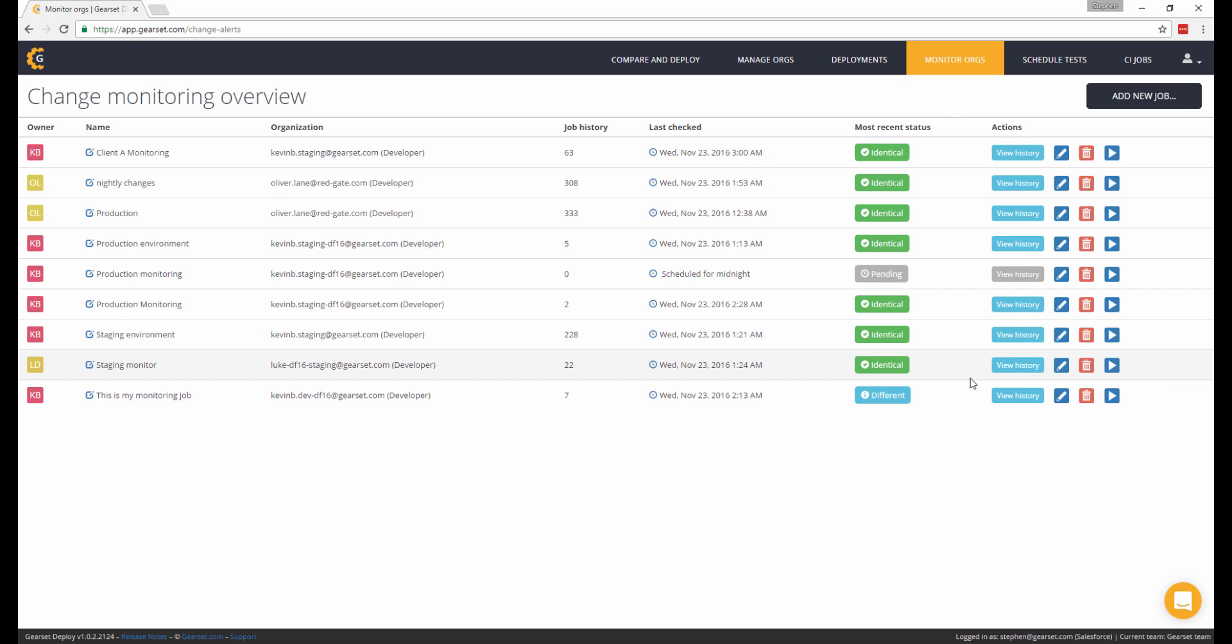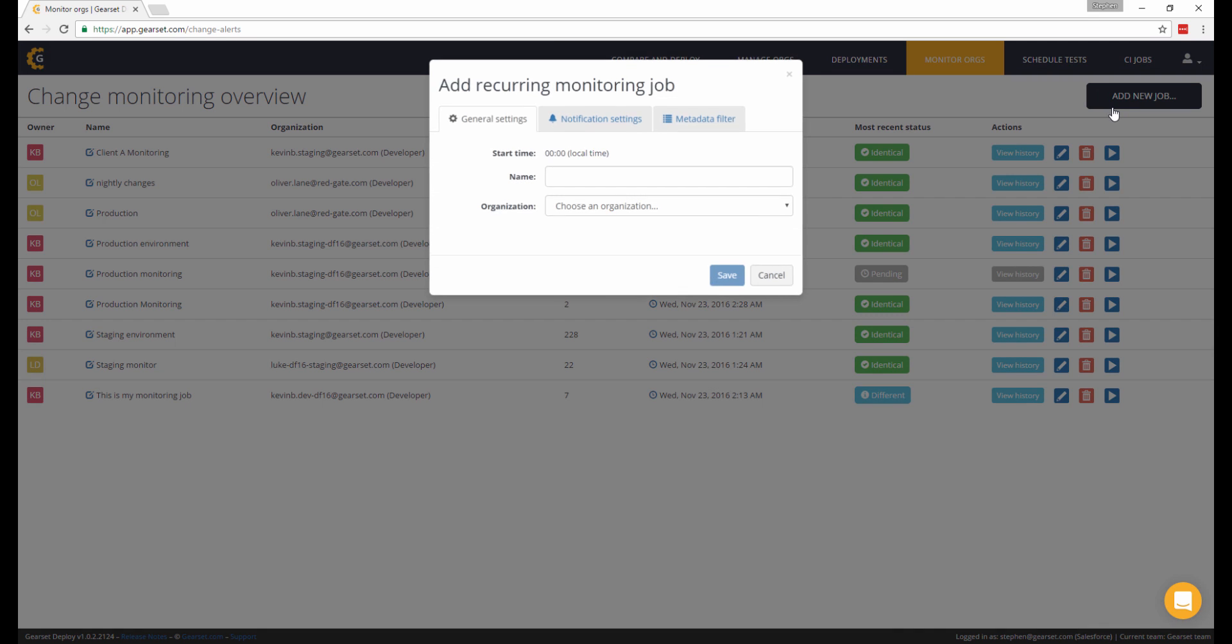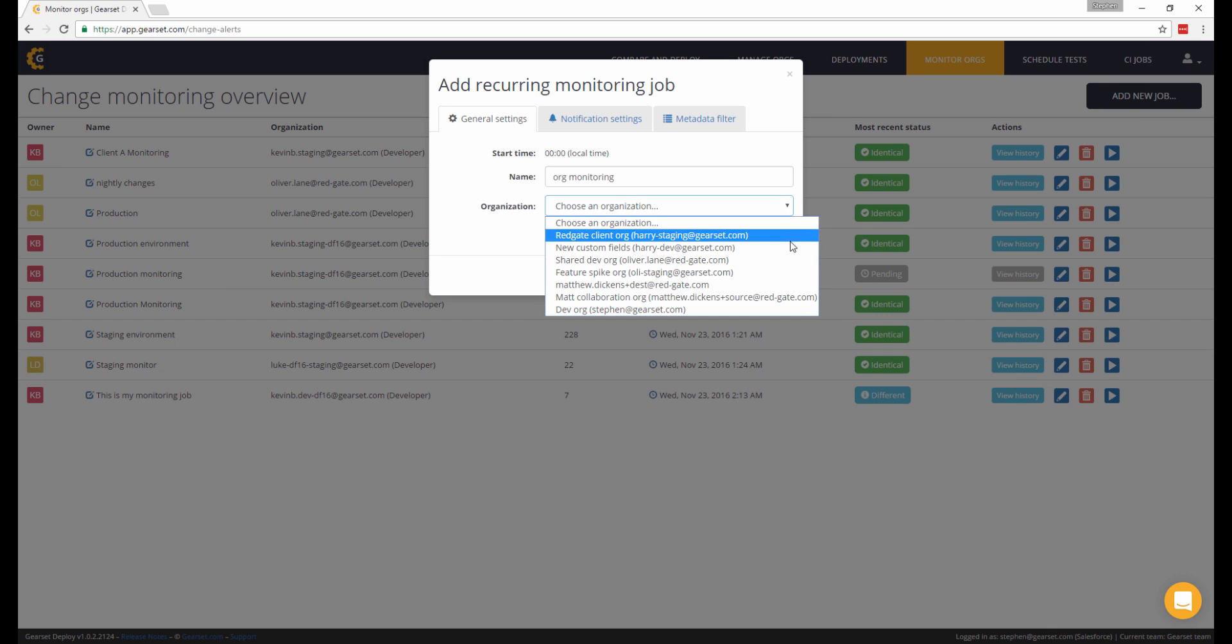We'll come back to those jobs in just a minute. To create your own automated job, click on the Add New Job button, give your monitoring job a name, and then choose the Salesforce org that you want to monitor for changes to its metadata.